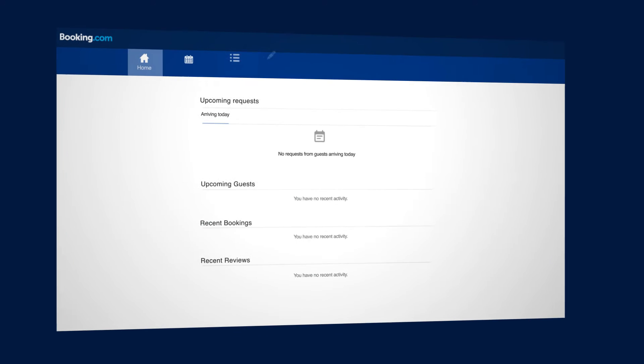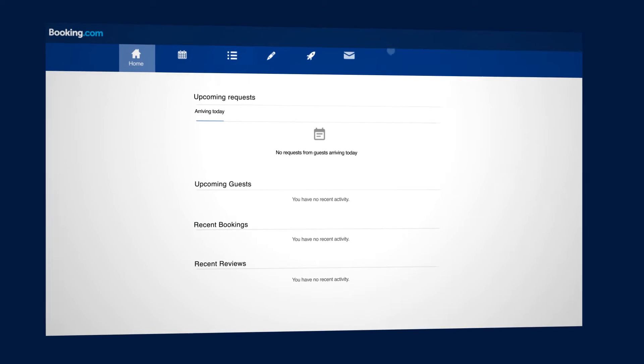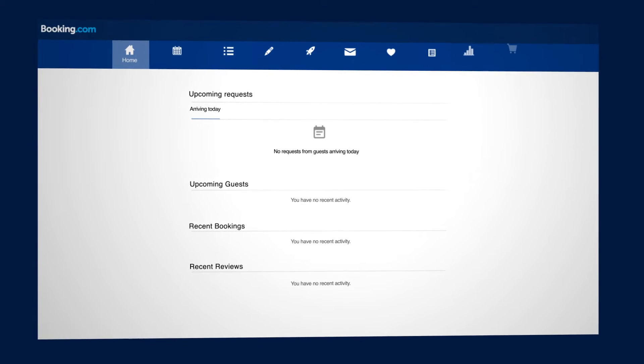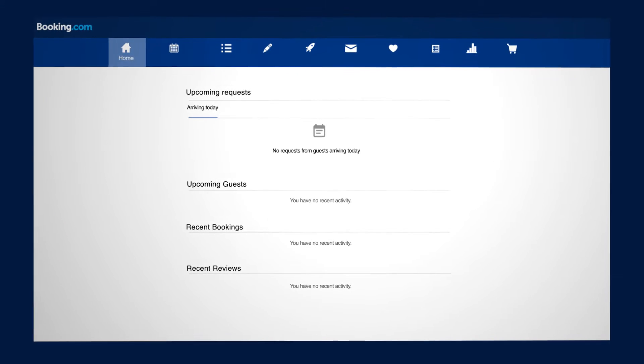If you would like to update your calendar and prices, go to yourbooking.com's extranet.